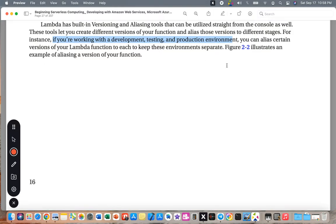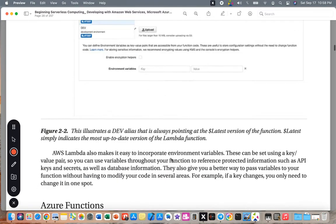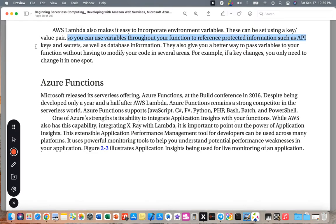Figure 2.2 illustrates an example of aliasing a version of your function. AWS Lambda also makes it easy to incorporate environment variables. These can be set using a key-value pair, and you can use variables throughout your functions to reference protected information such as API keys, secrets, and database information. They also provide a better way to pass variables to your function without having to modify your code in several areas — if a key changes, you only need to change it in one spot.